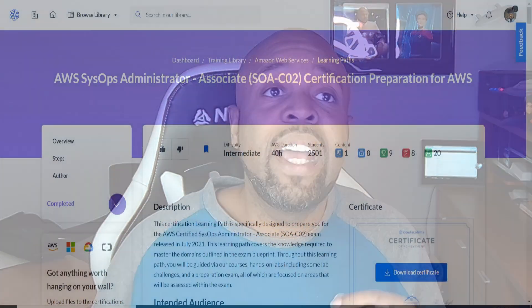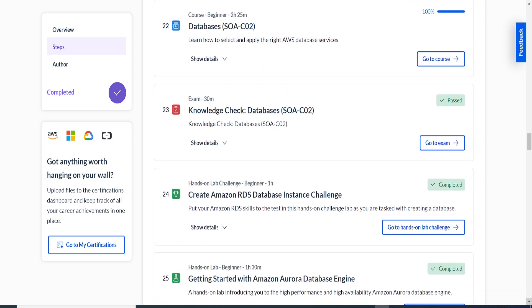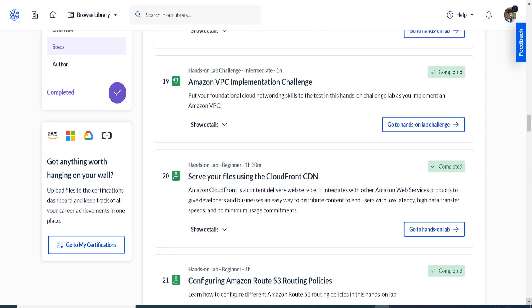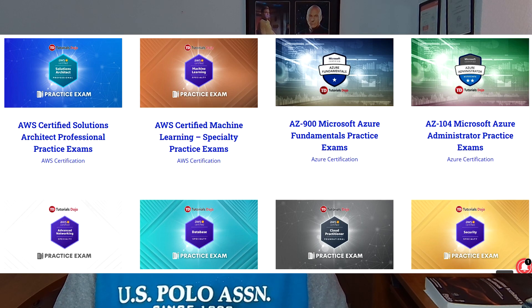When taking certification exams, I always give myself at least three months to study and learn the material enough to pass. I always spend two to three hours a day going through the material, and I always have multiple different sources. One source I use is Cloud Academy — they have an AWS SysOps Administrator Associate Certification Preparation Learning Path that covers a lot of the exam content and includes hands-on labs. I've also heard a lot of good things about Tutorials Dojo, though I've never used their site — I heard they have good labs, so that's definitely a good place to start.